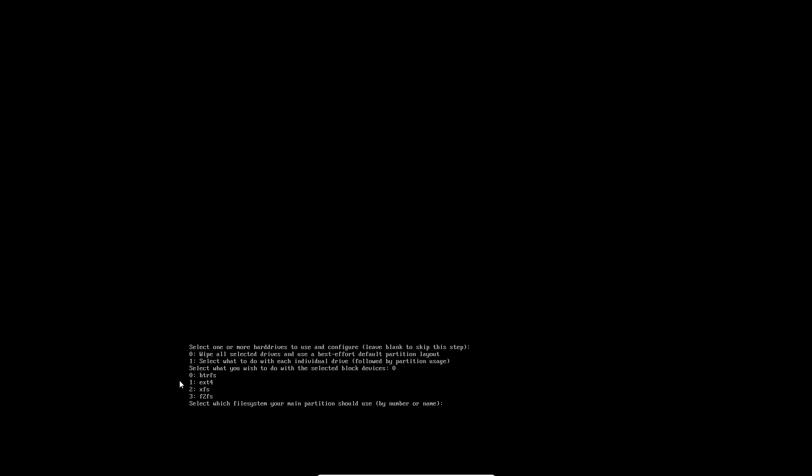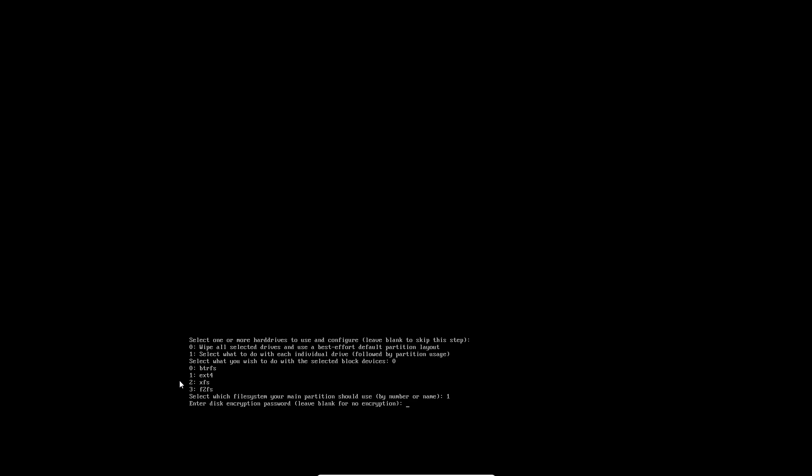Select which filesystem your main partition should be. I just want one. Here's another thing - I know in computing zero is a number, but for mere mortals, for us normal stupid people that eat cake, don't have zero as a number. Just do one, two, three, four.